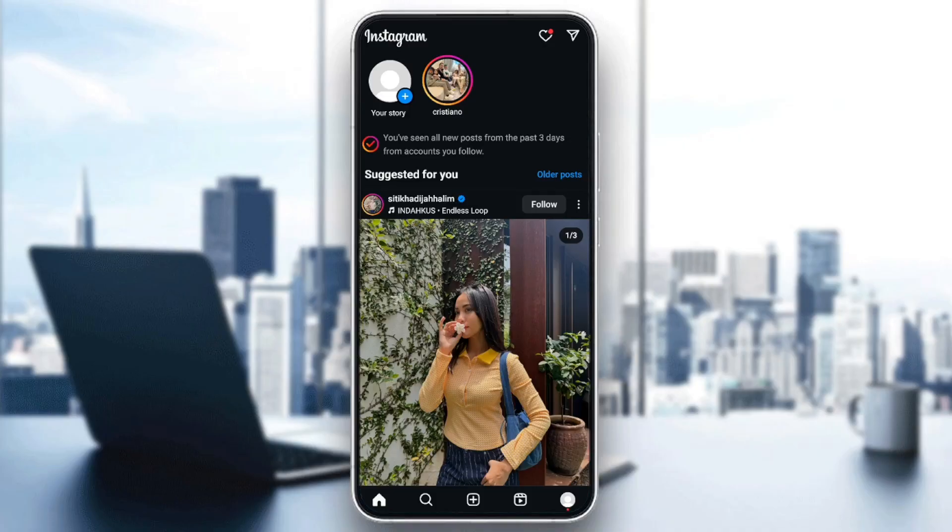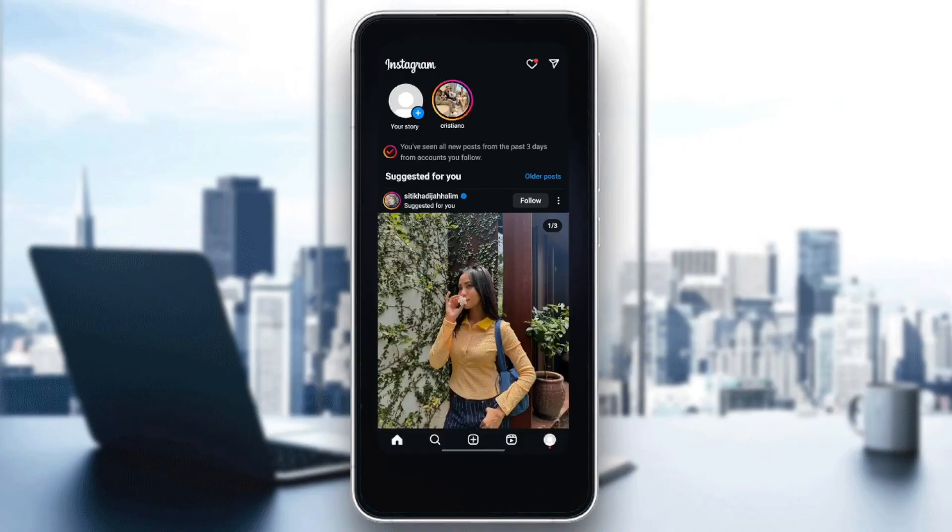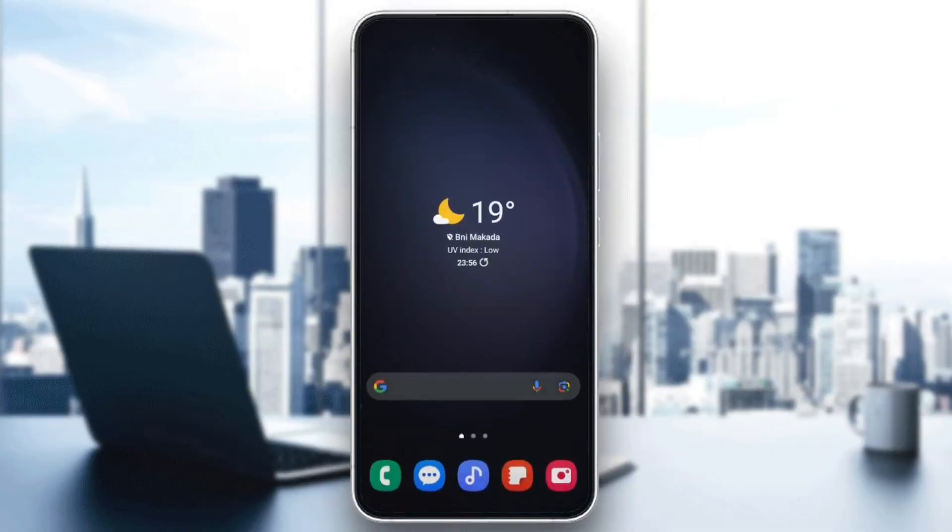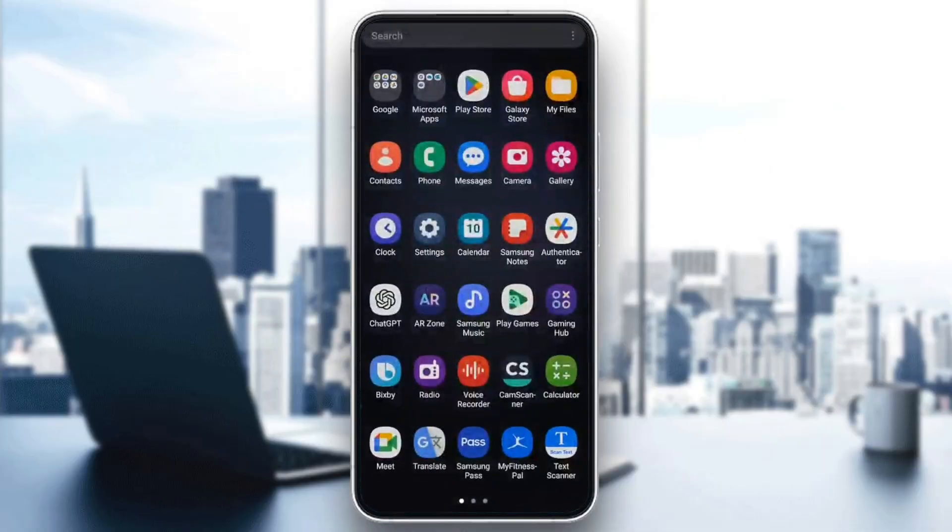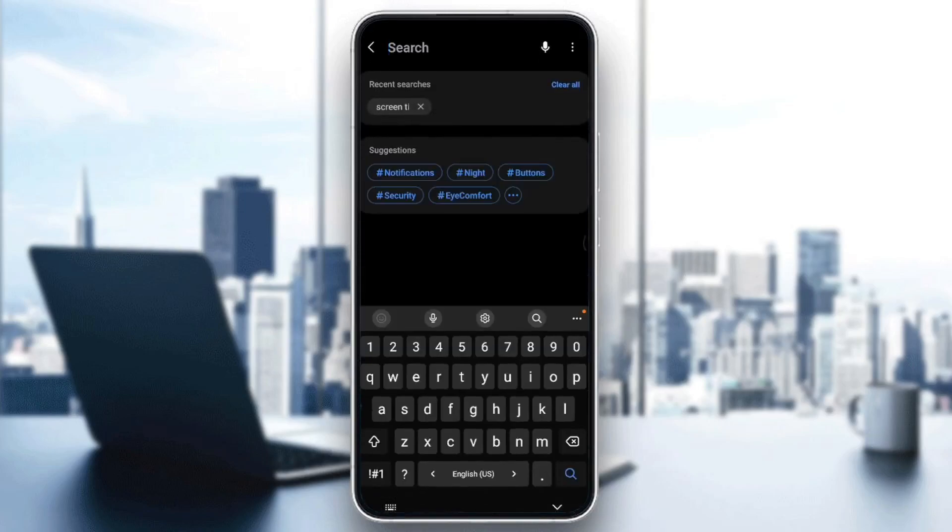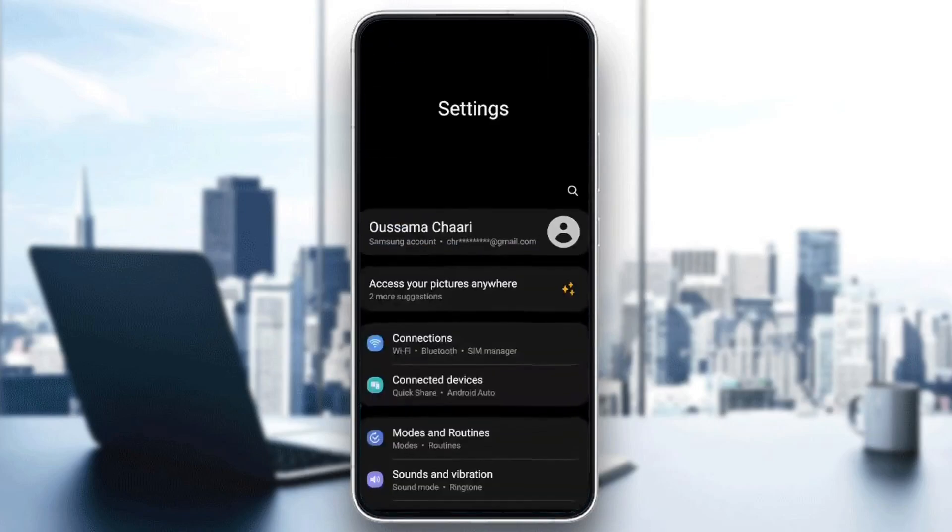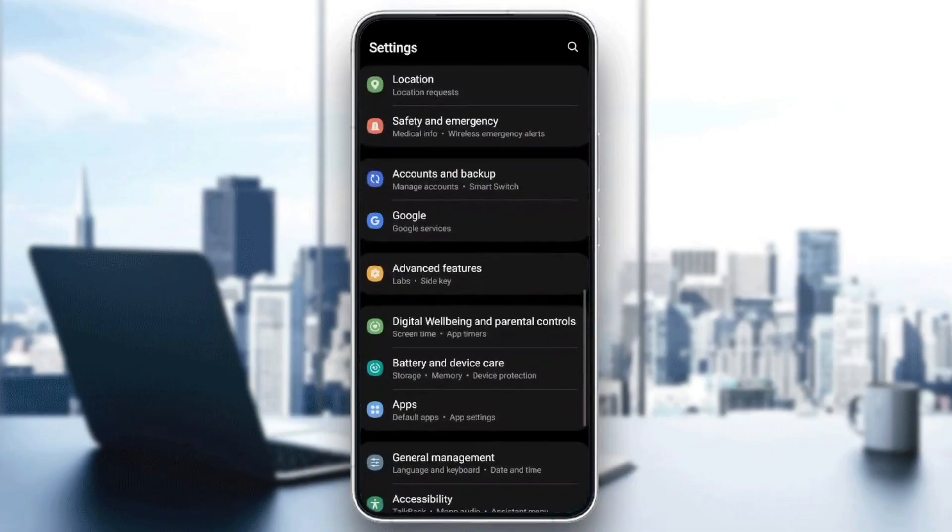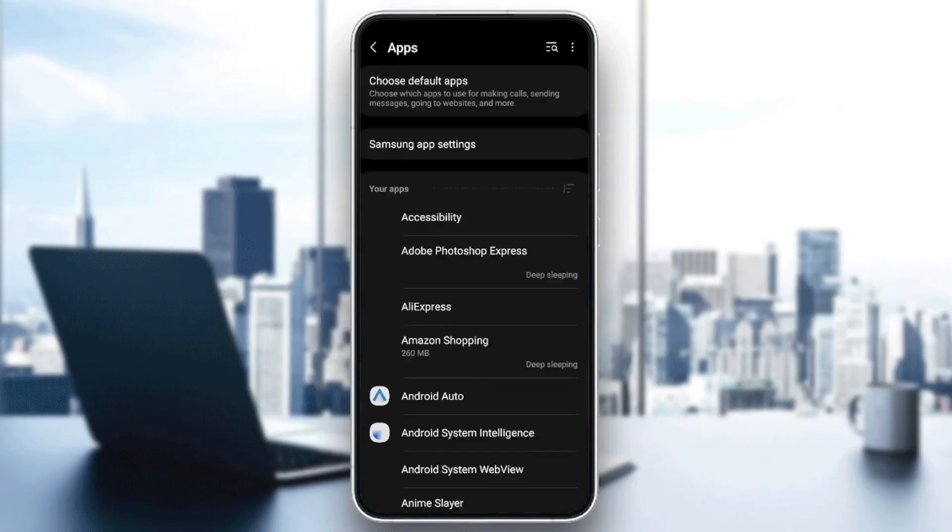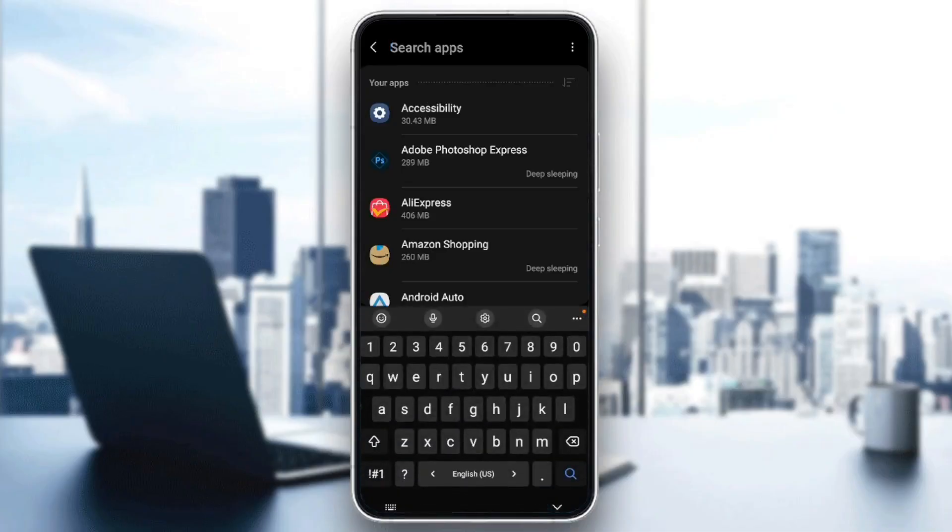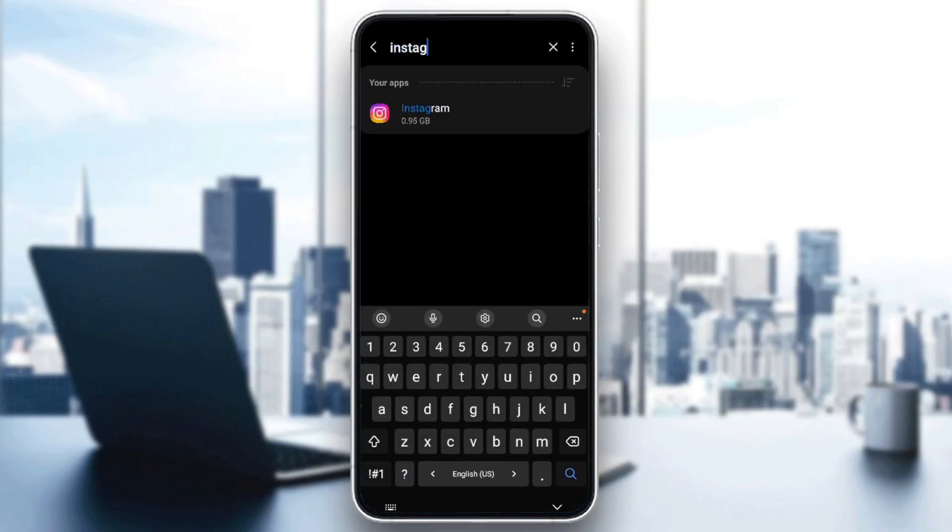If you still have this problem, then try to clear your cache. In order to do that, go to your Settings. And then once you're here in the Settings, go ahead and search for Apps or Applications. And then once you do that, go ahead and search for Instagram.